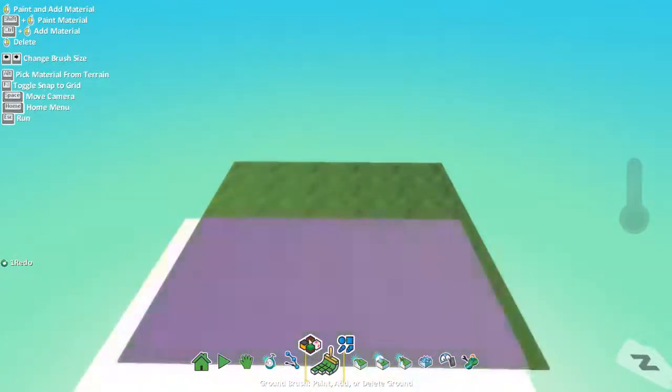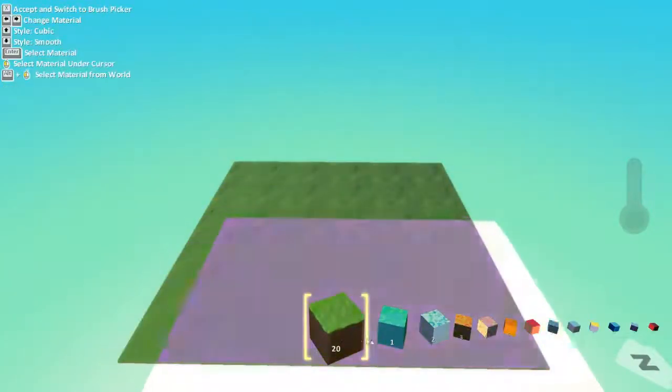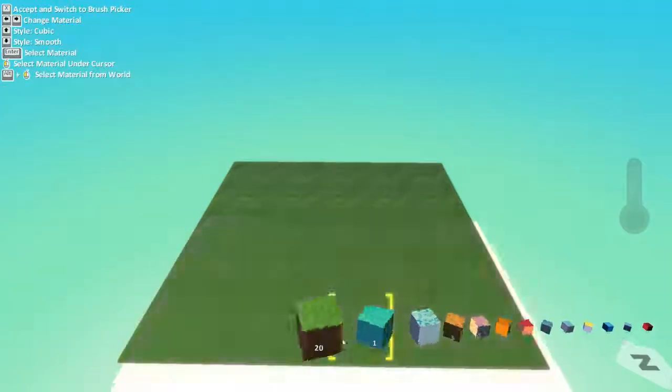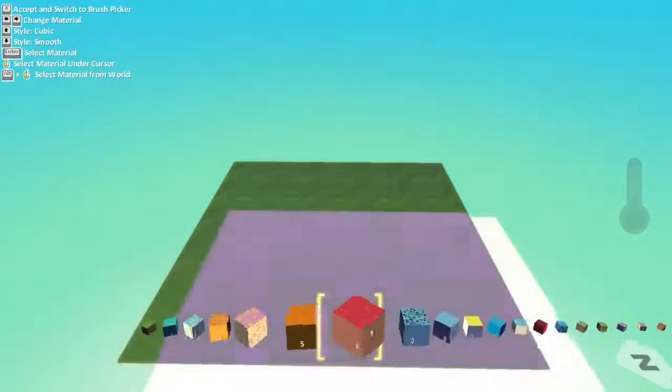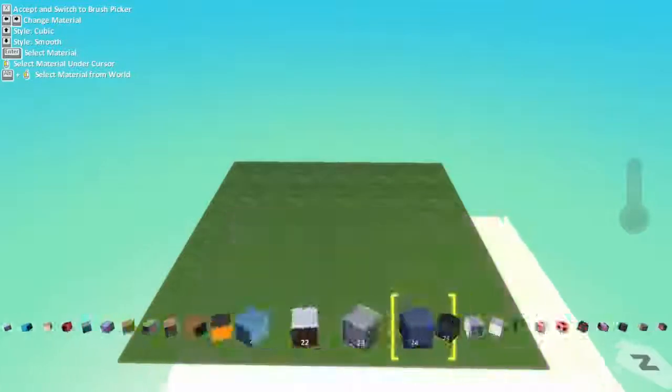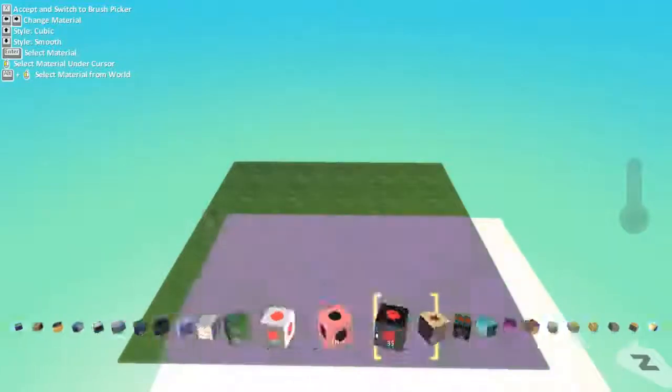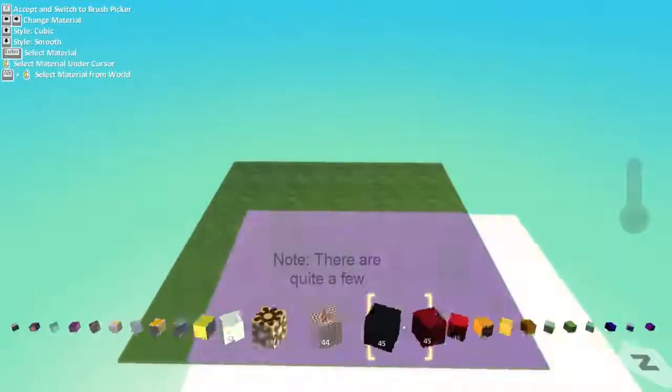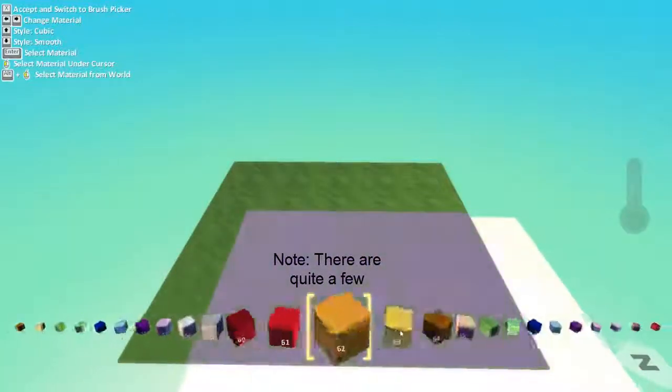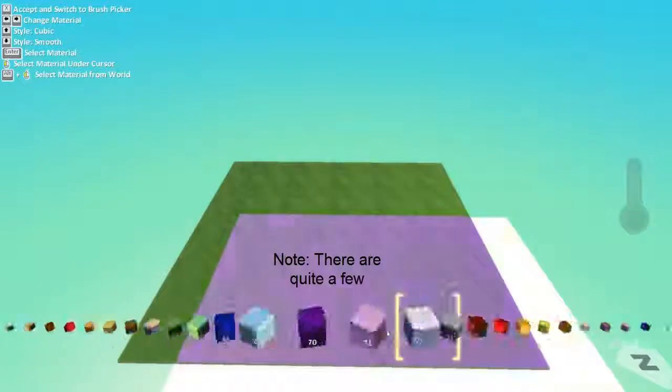But again, I don't want grass, so if you hit the little four boxes here, you can change what type of terrain you are going to use for your terrain creating.